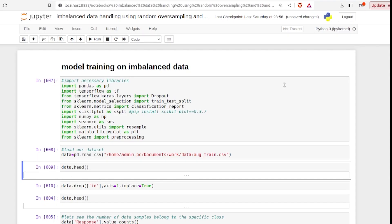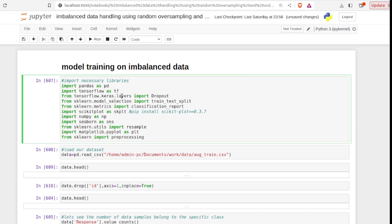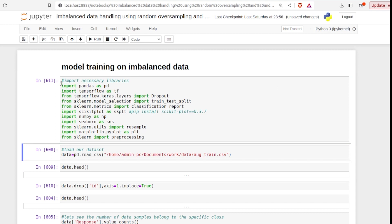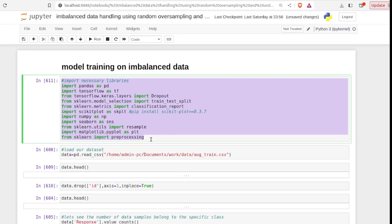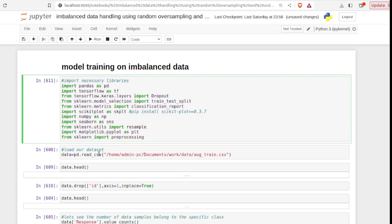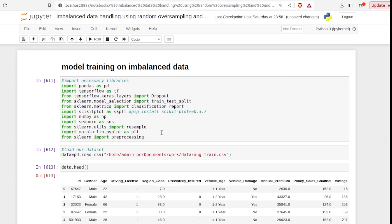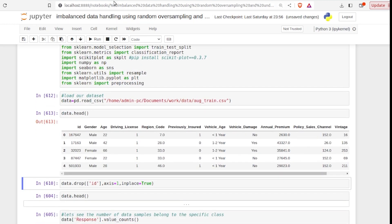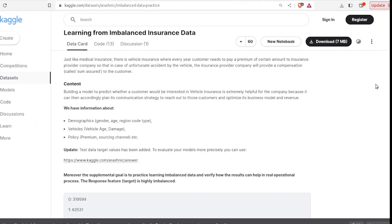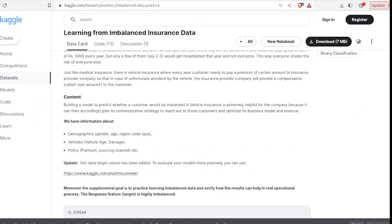Now let's move on to the practical implementation of handling data imbalance using random oversampling and random undersampling. First of all, we are going to import all necessary libraries required for our practical implementation. Now let's load our dataset. We are going to use a dataset from Kaggle about vehicle insurance data.